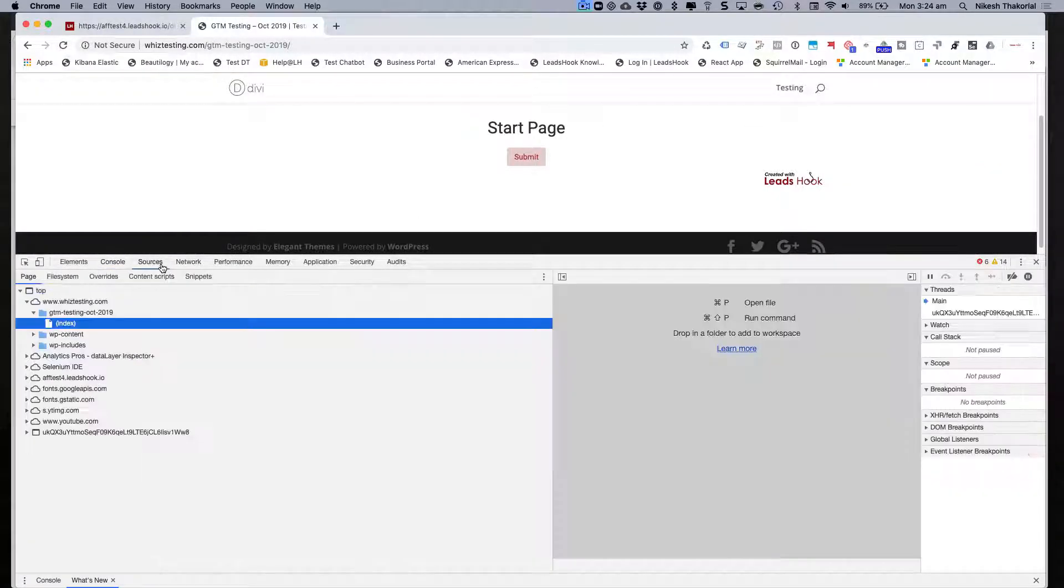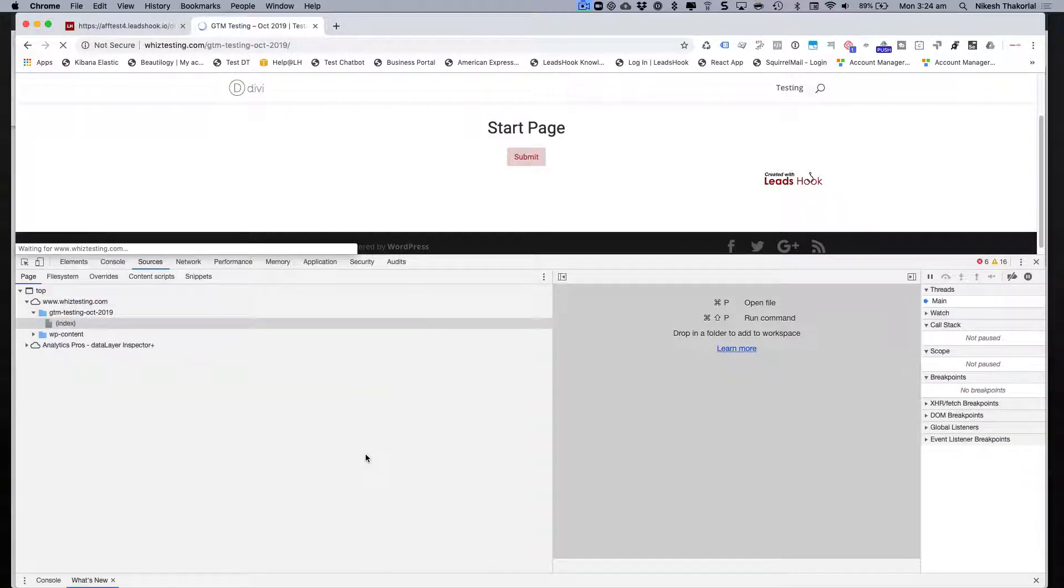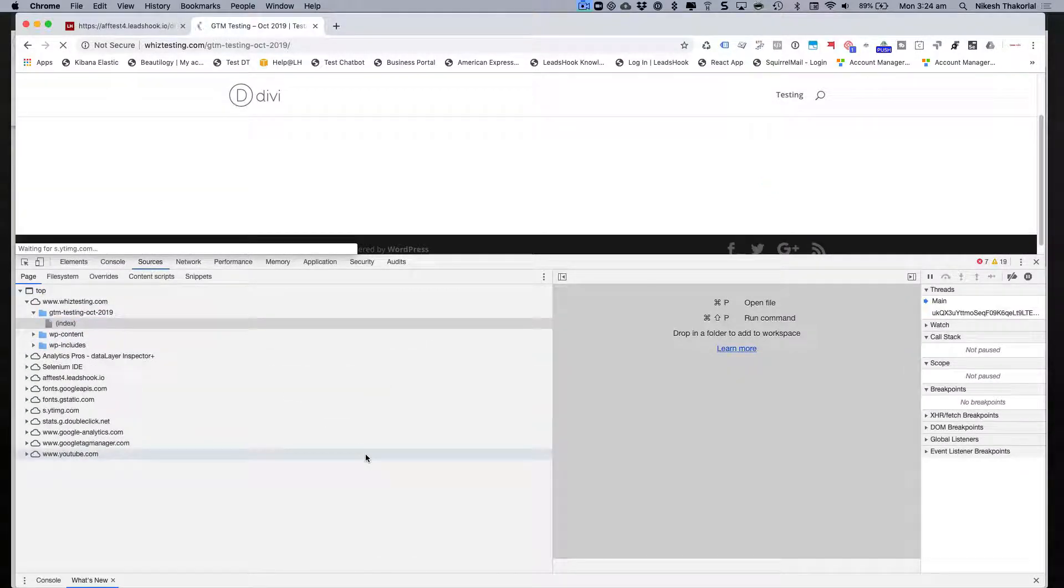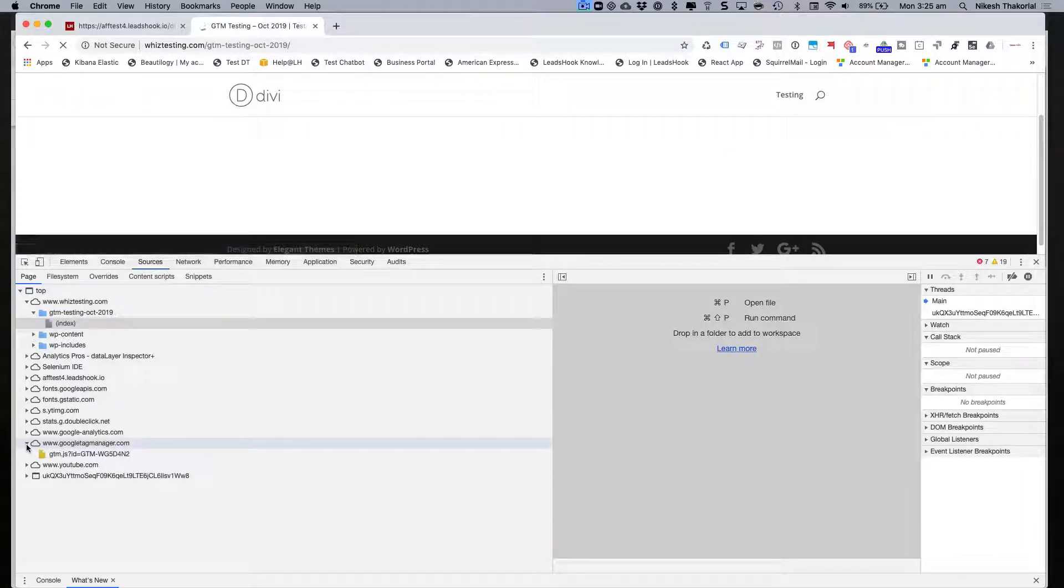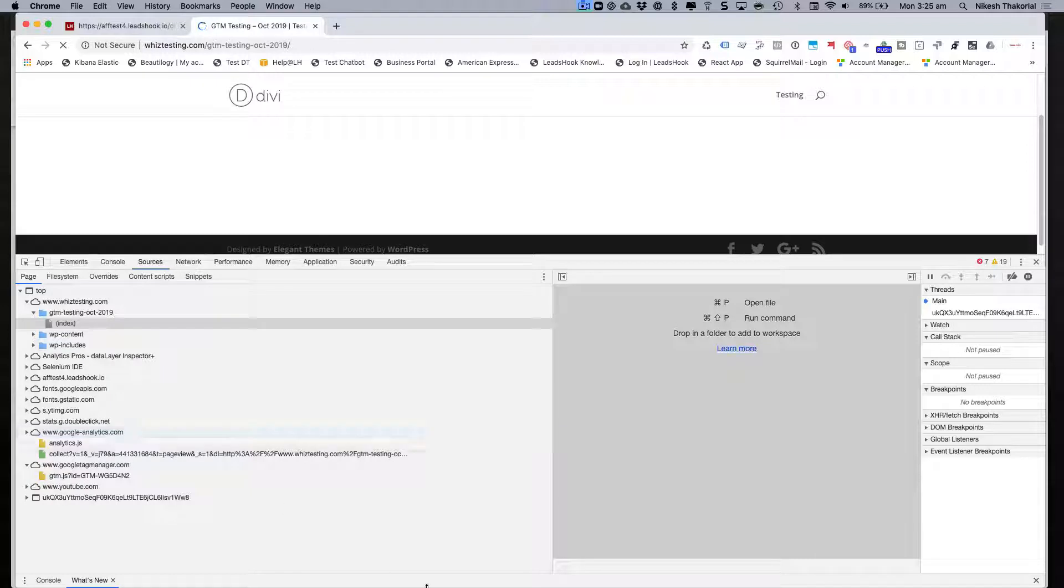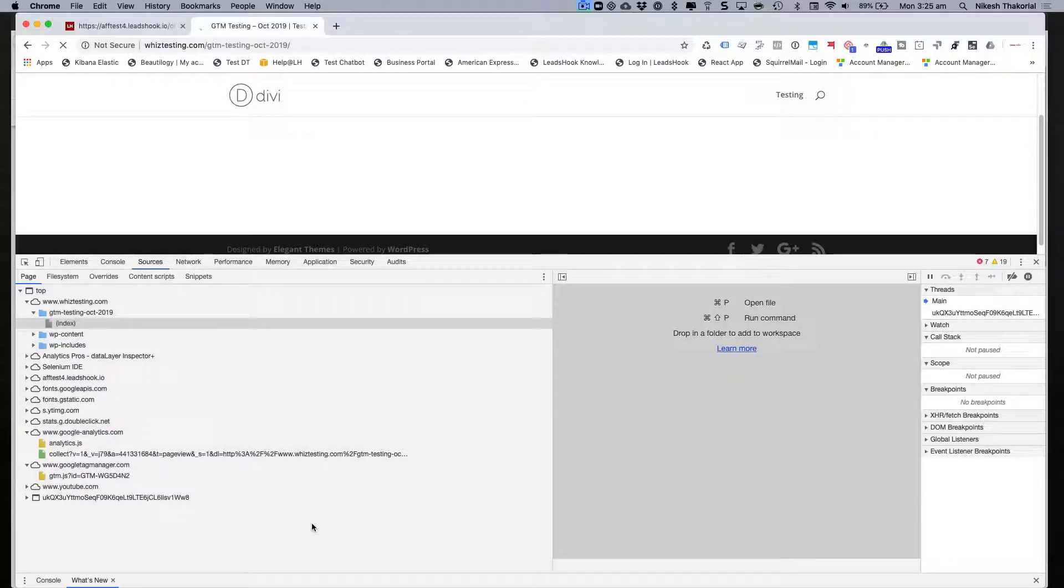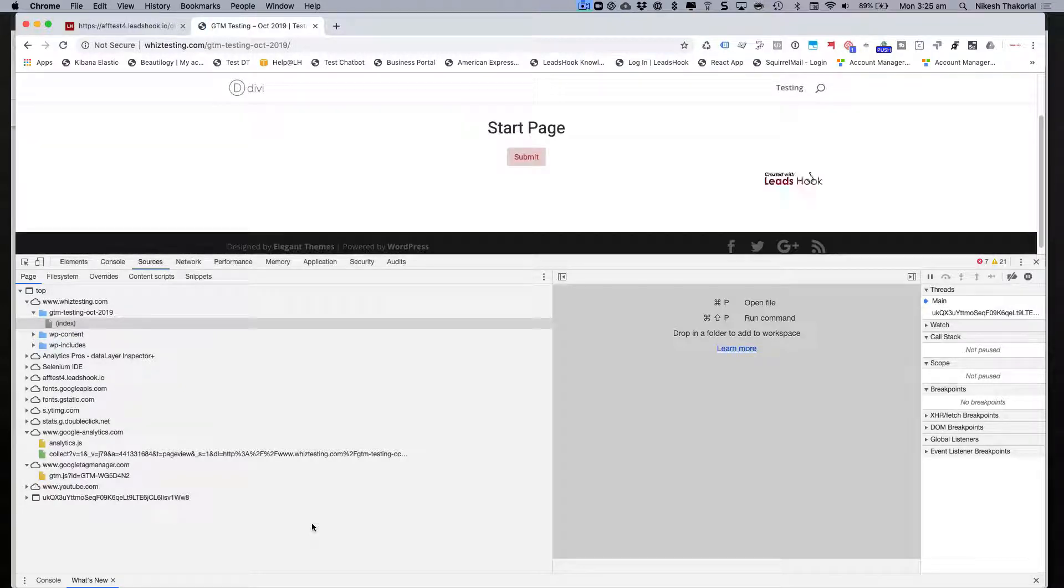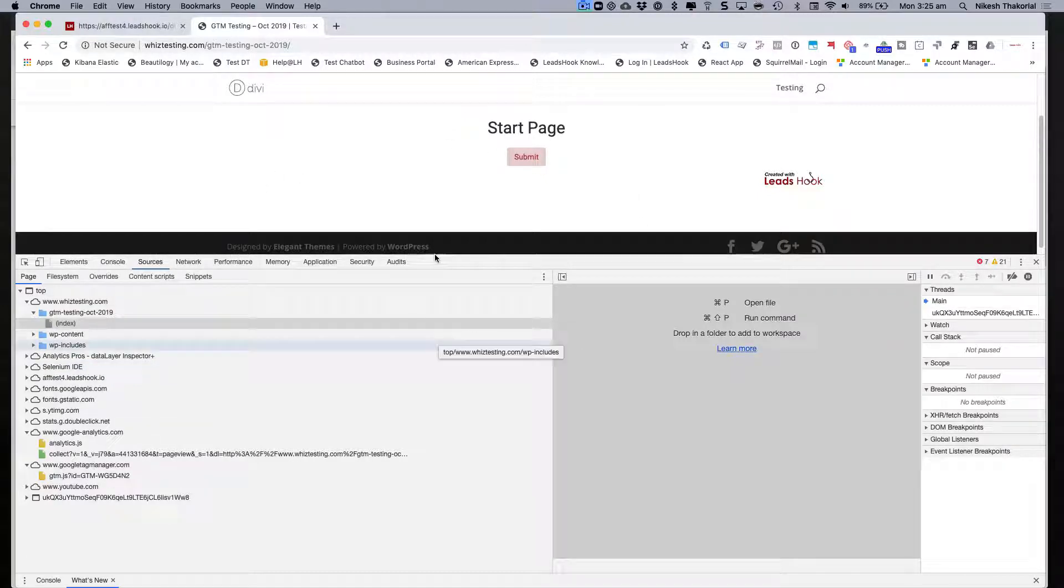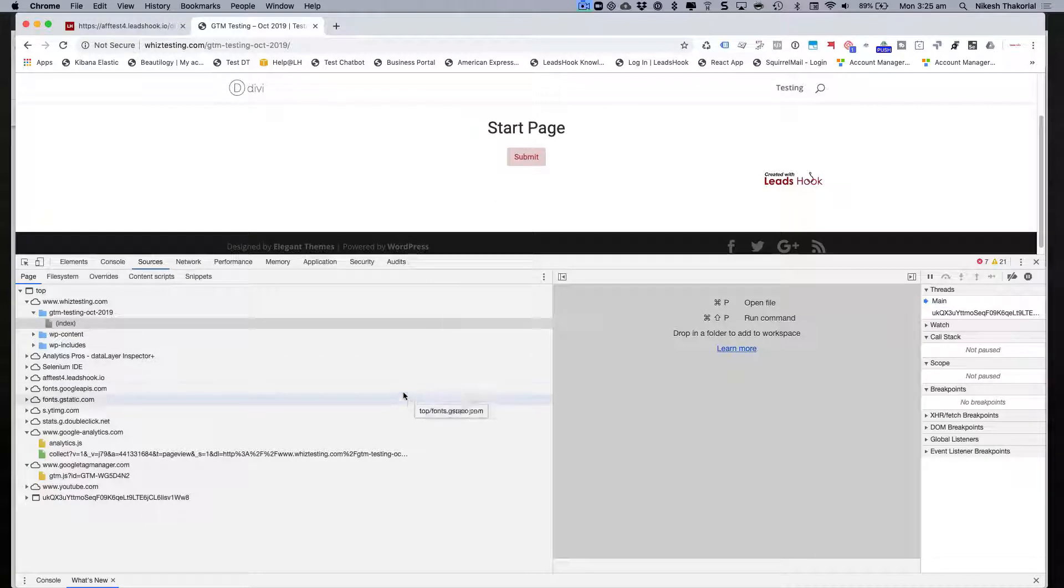Let's go ahead and refresh this and we're going to see what's happening on the Sources page. We should see GTM load up now. Voila! GTM is loaded up and GA is loaded up, perfect. That's what you want to see.